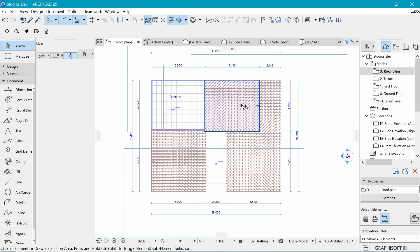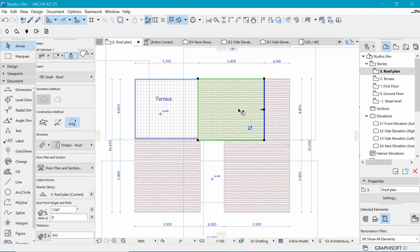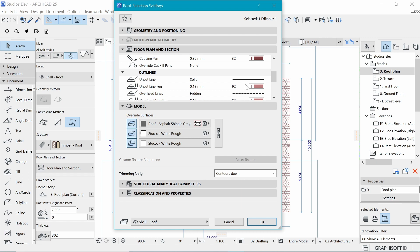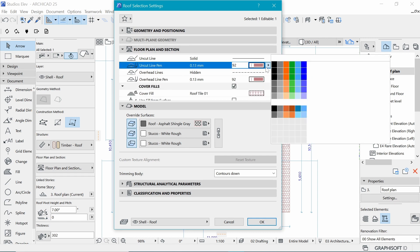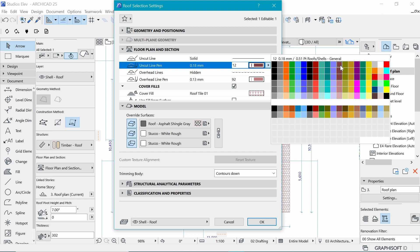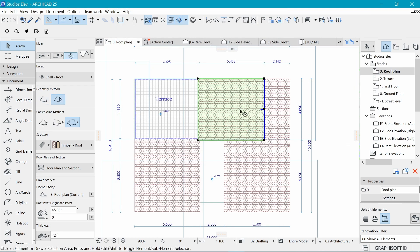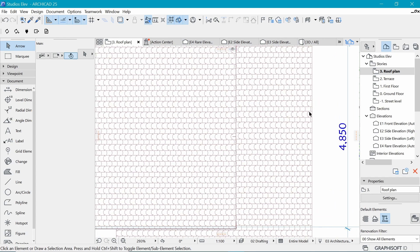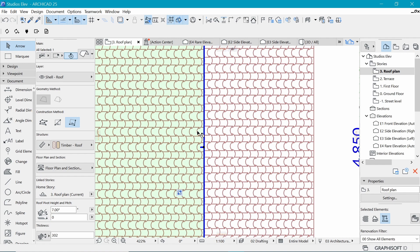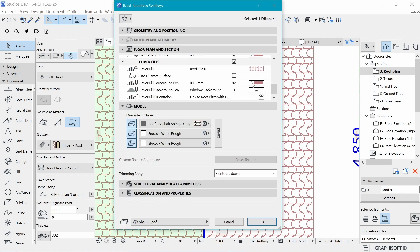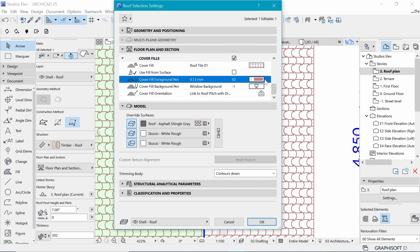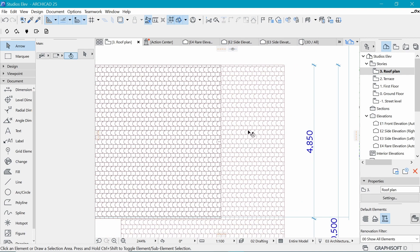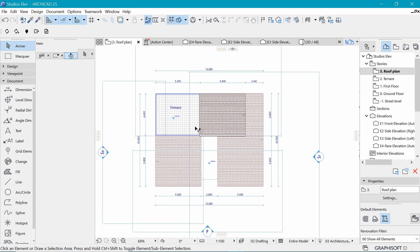Let's make this a little thicker because it needs to pop out. By default, in Floor Plan and Section, the uncut line is 0.13, so let's make it a little thicker — maybe 0.18 — so there's a difference between this element and the rest. It may not be immediately obvious, but if I turn it on you can see the difference. We want to do it for the fill as well, not just the external, to have something which clearly distinguishes this from that, and that will be seen in print.